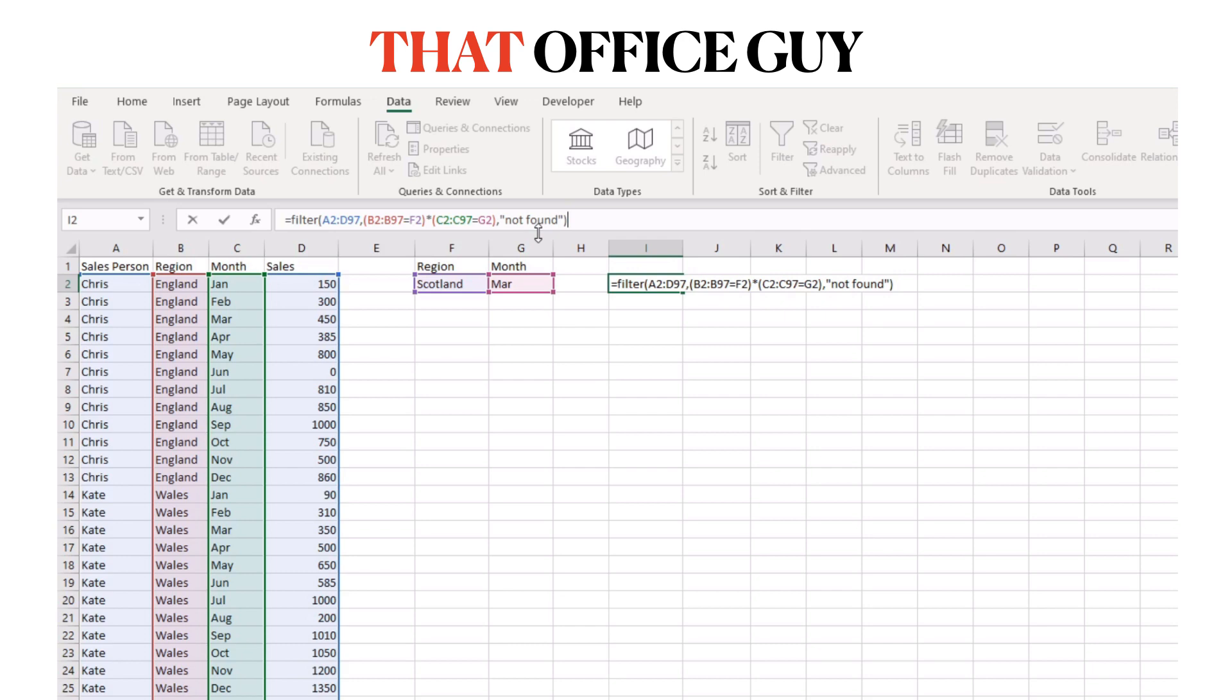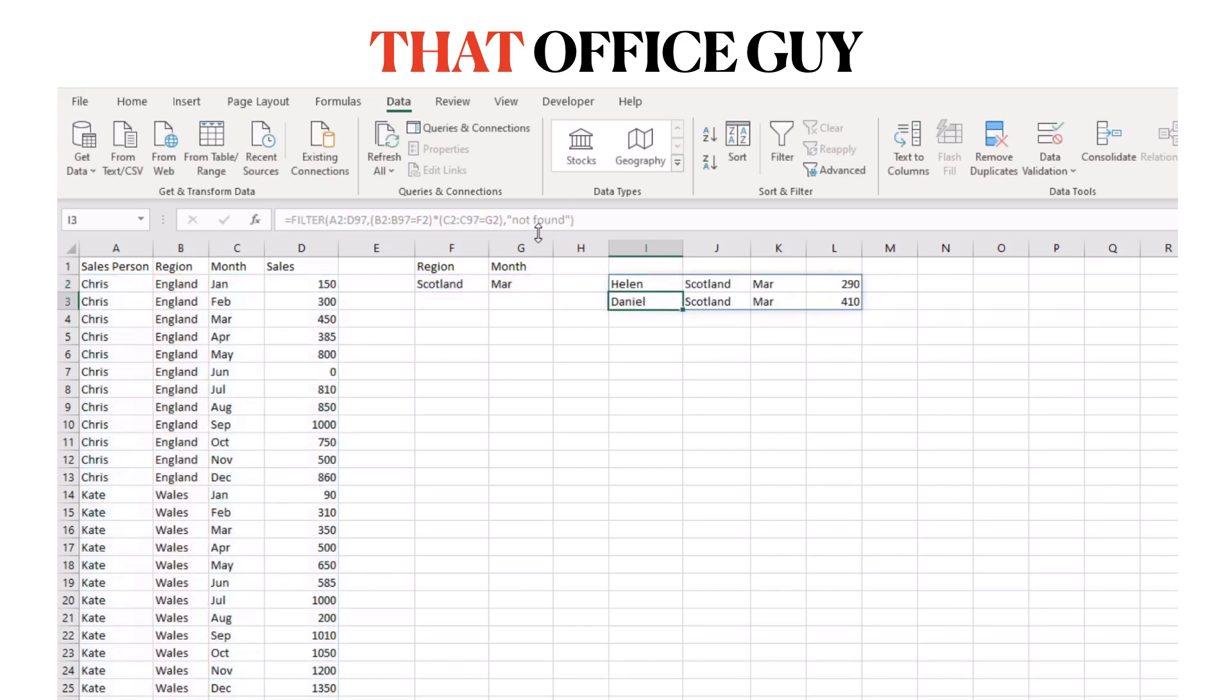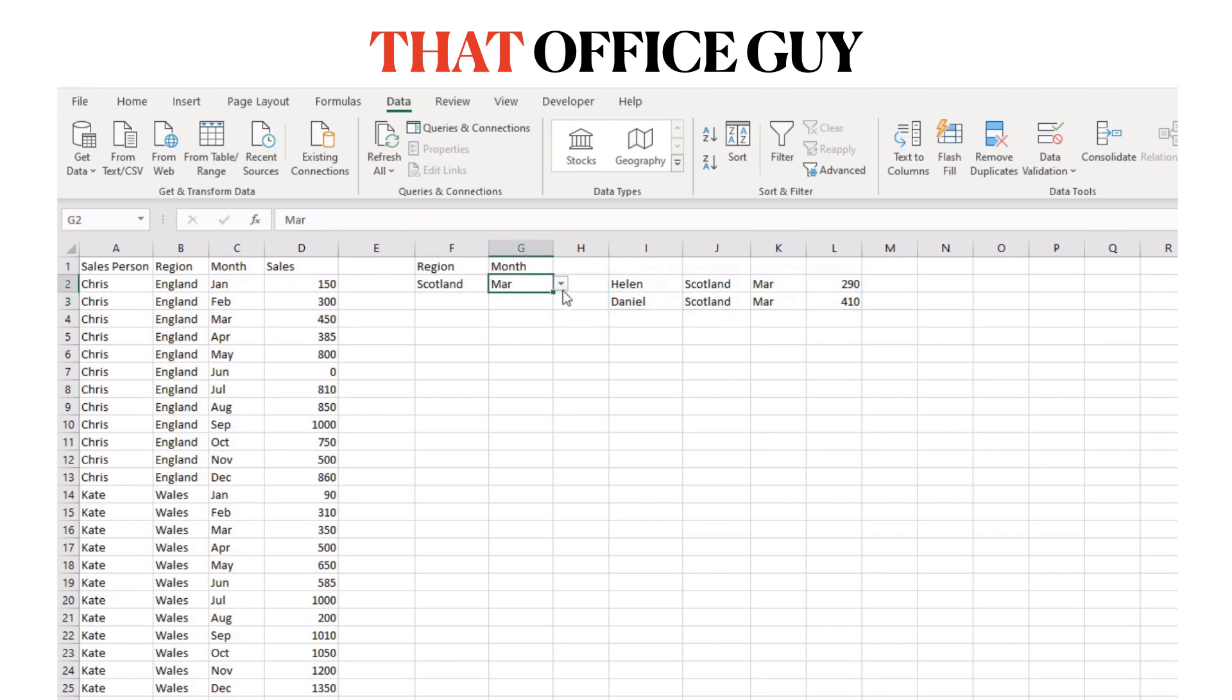If we press enter on that, we can now see there are two results found for our criteria of Scotland and March. Obviously we can change these months and change the region.